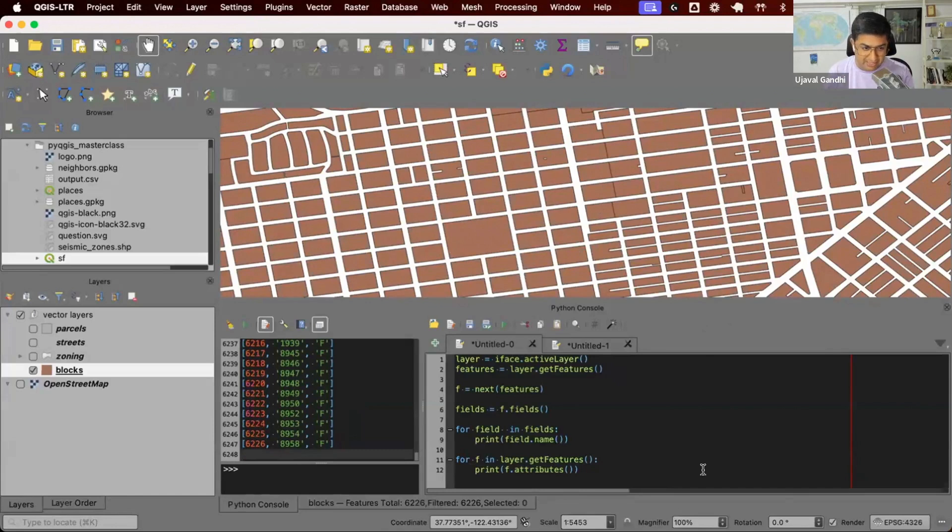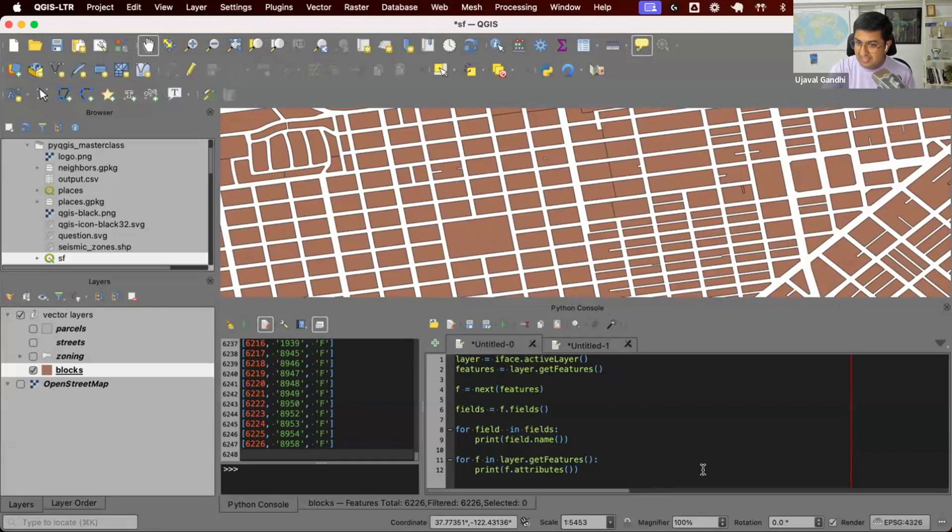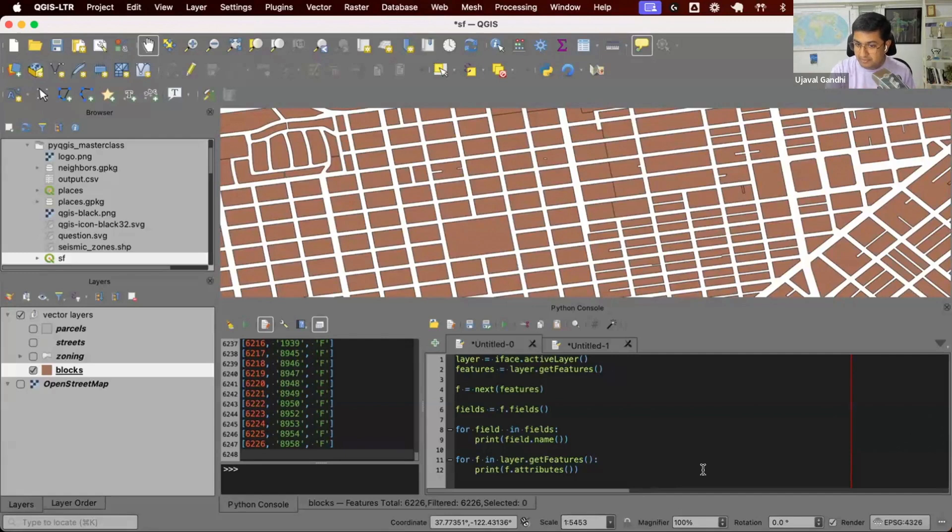And I can use this to say I will now write this to a file as a CSV file. So let's go through the next section and learn how to iterate through each feature, get all the attributes and write to a CSV file. First, we'll do this as a regular script and then we'll understand the process and then we'll convert this to a proper processing algorithm that'll run with the user interface.